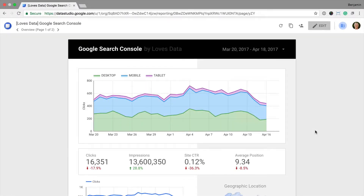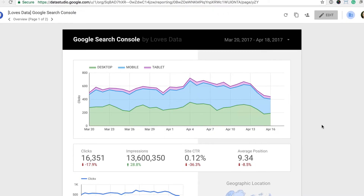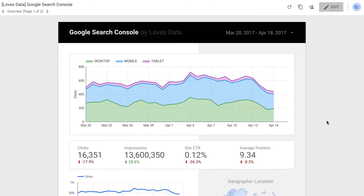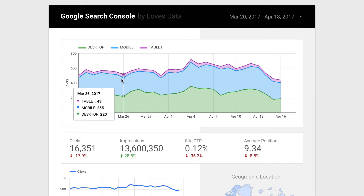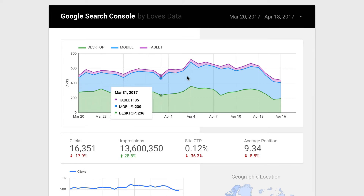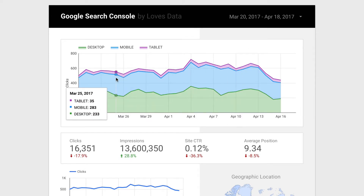Here's the Google Search Console report we're going to make using Google Data Studio. I'll briefly walk through the elements included in the report before we cover the steps you'll need to follow to create the report yourself. We can quickly see the trends based on clicks through to our website, broken down by the different devices people are using.